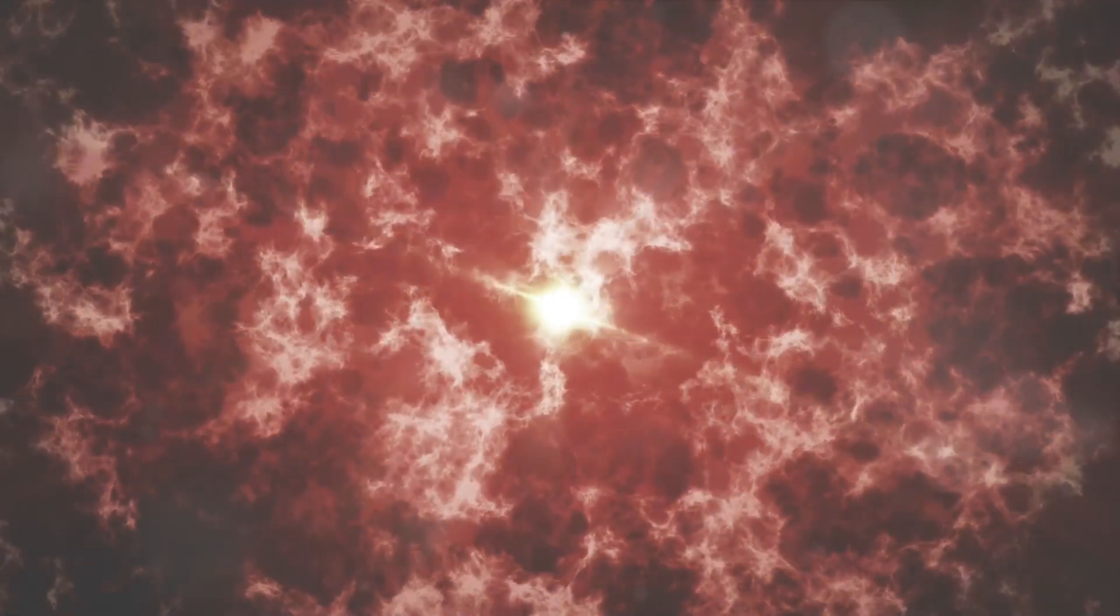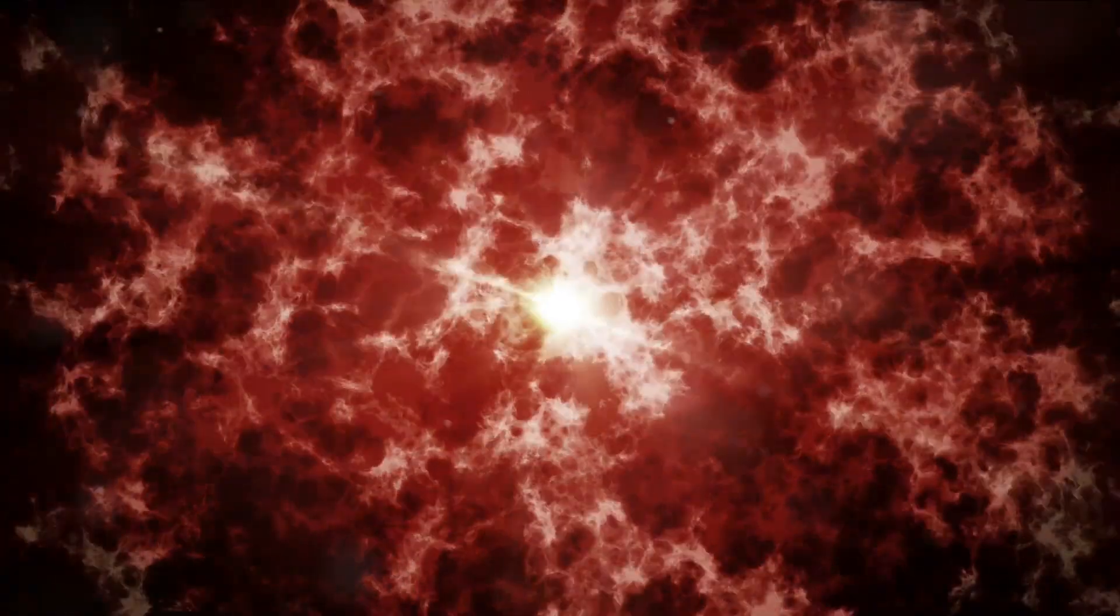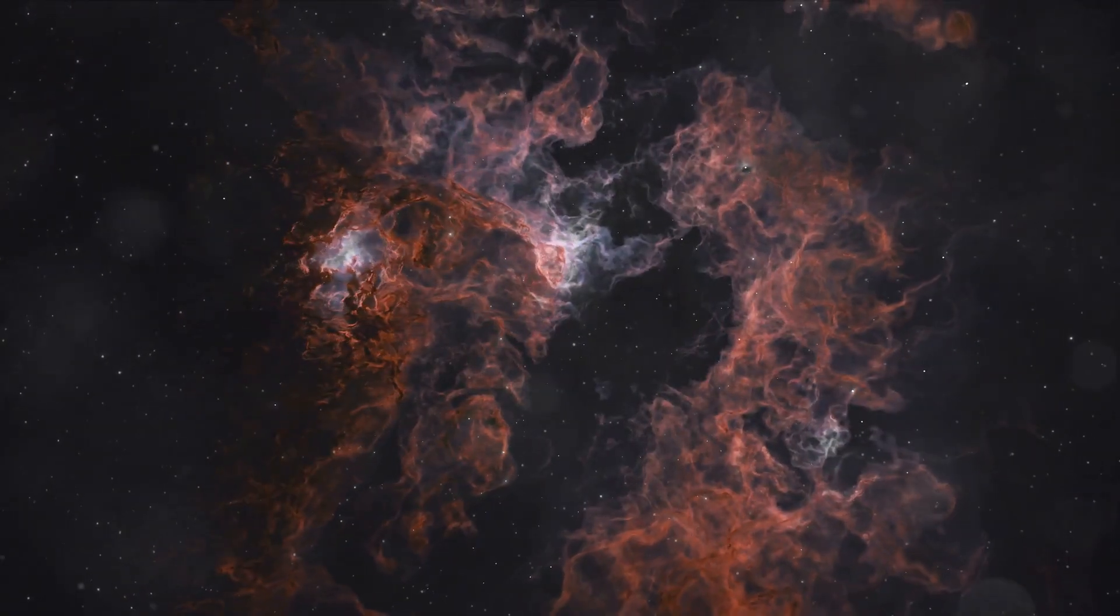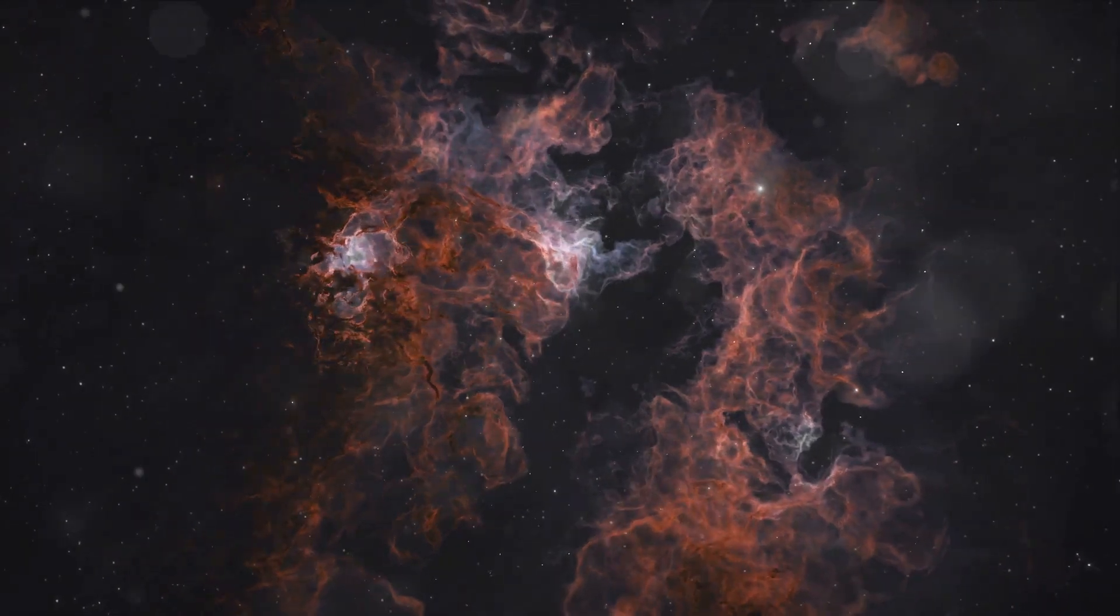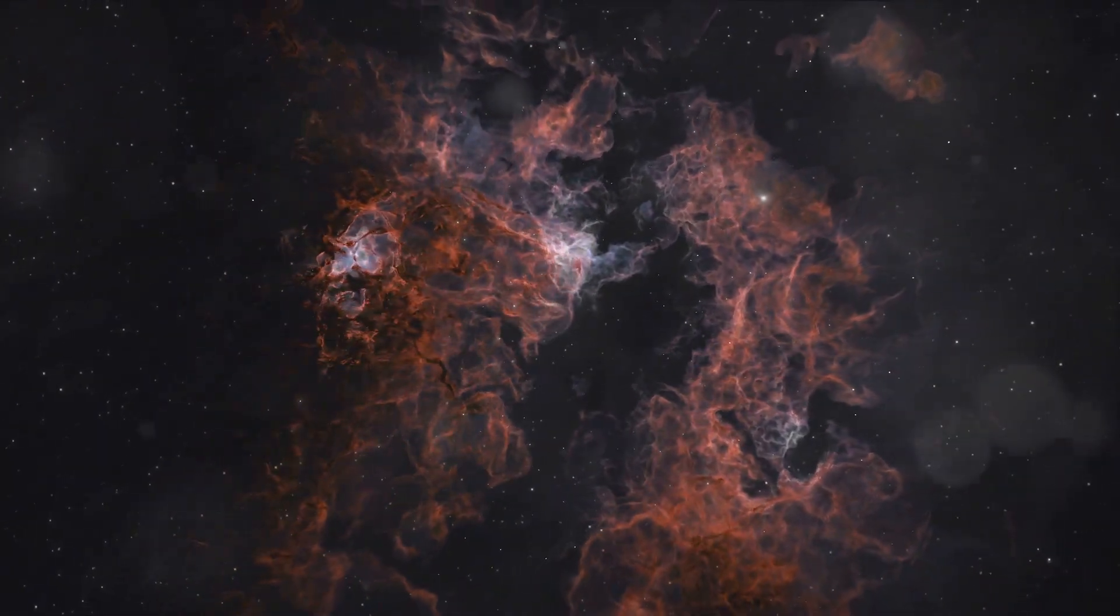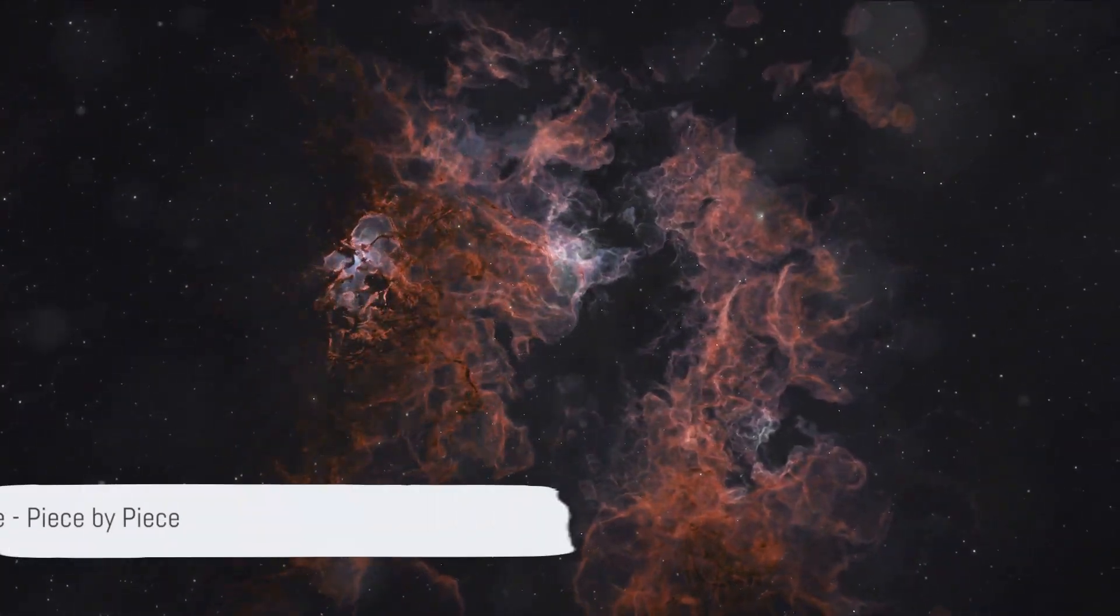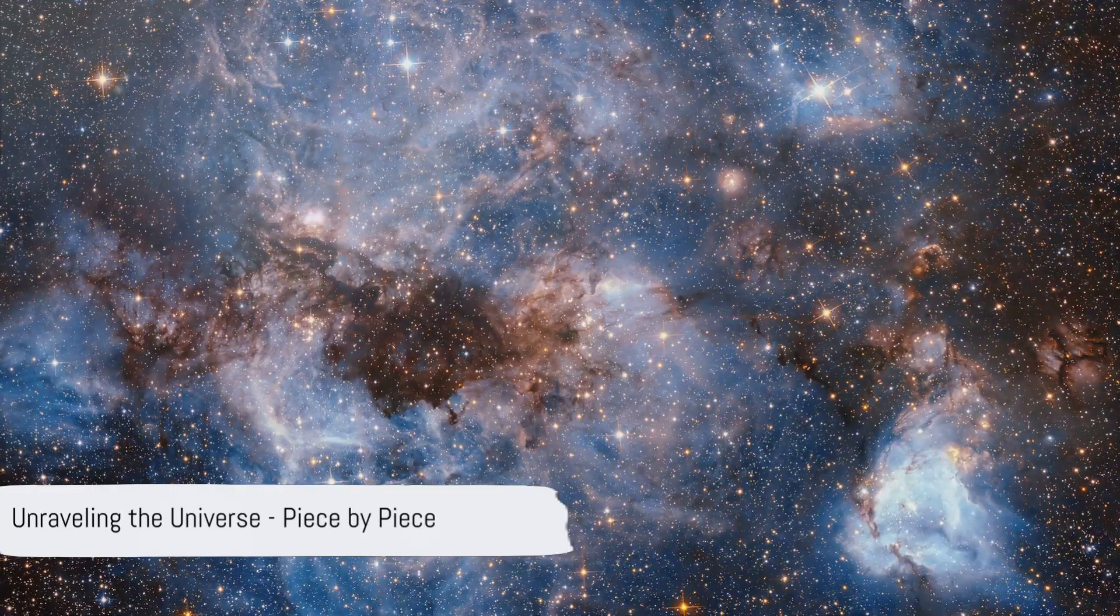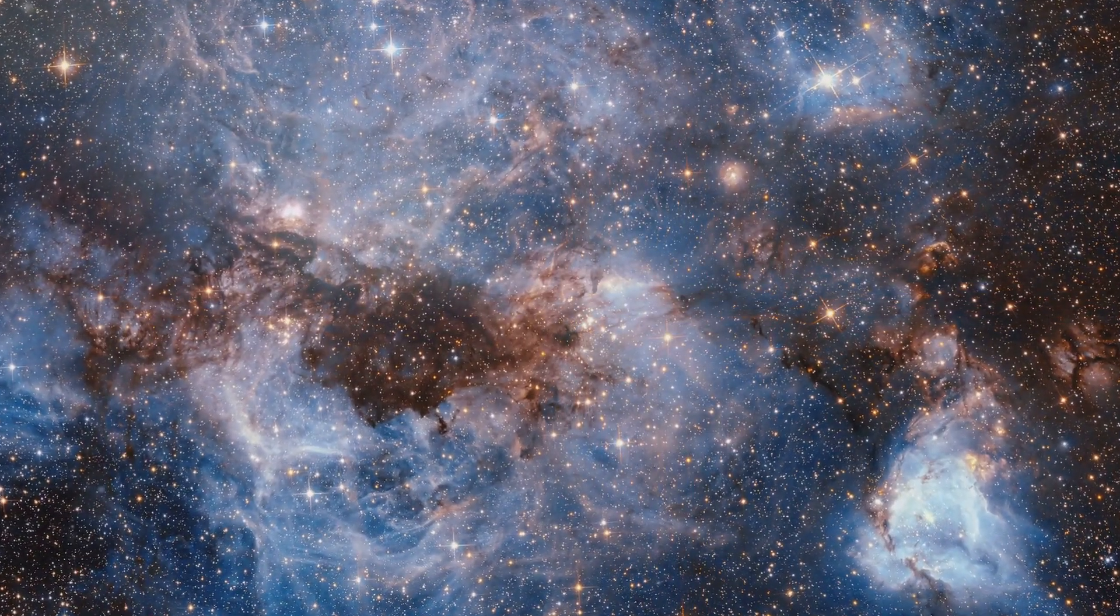Webb's journey continued, capturing unprecedented views of a dusty disk around a red dwarf star called AU Meik, and observing NGC 346, a star forming region in the Small Magellanic Cloud. Each observation, each snapshot, is a piece of the grand puzzle that is our universe.